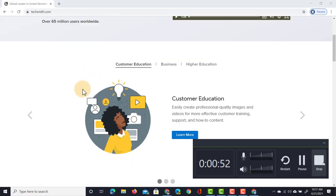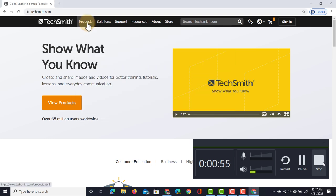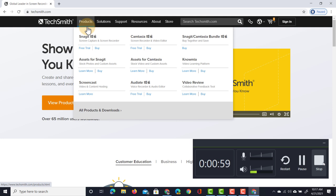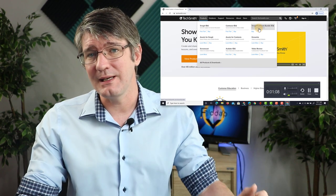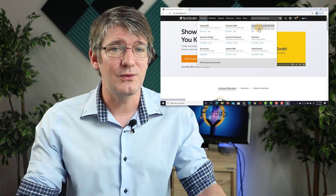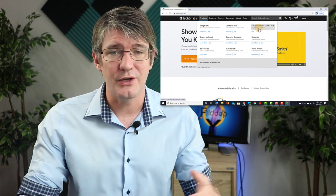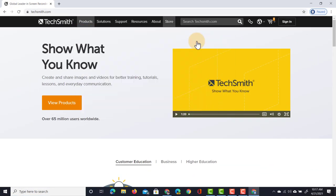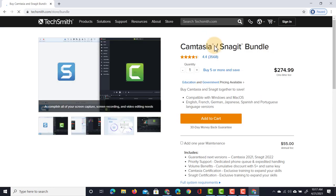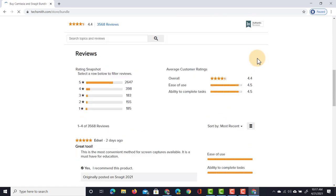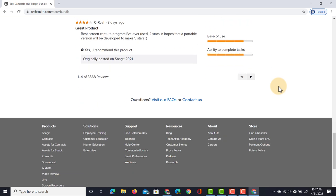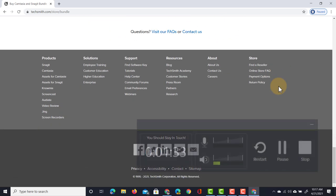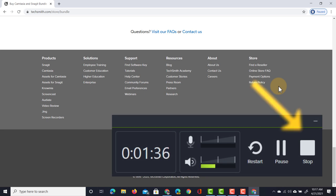Let's navigate around this website. I'm just going to scroll up and down, look at the different products they have available. They have a number of different products — I love all these products. I use Snagit every single day, use Camtasia for my videos, and you can even buy them as a bundle. There is an affiliate link in the description below, and that affiliate link will also give you a 10% discount on top of everything already there. Let's go have a look at that bundle — click on that, scroll down. You can see there are educational reviews and non-profit and government pricing; you can find all the information on their website.